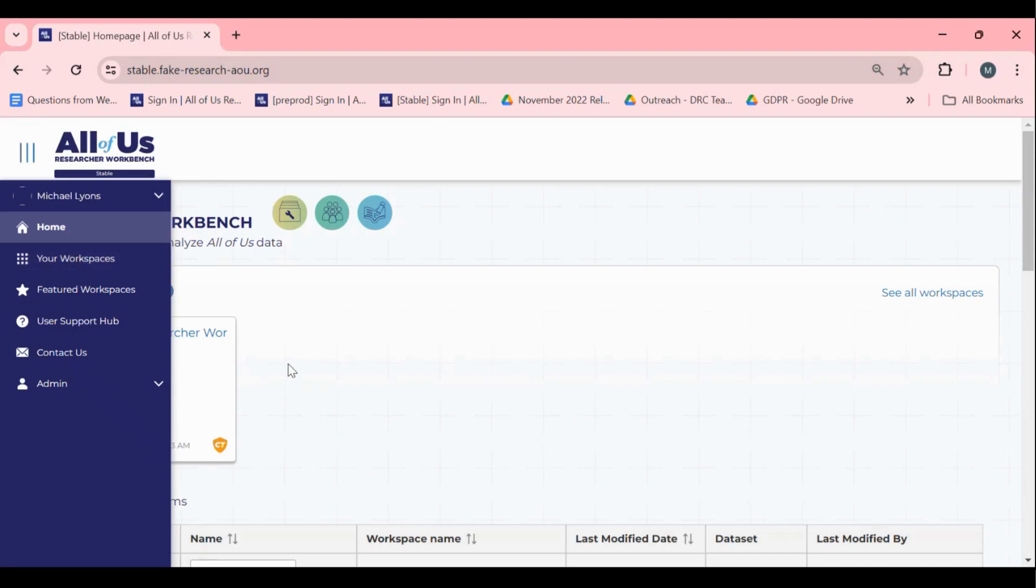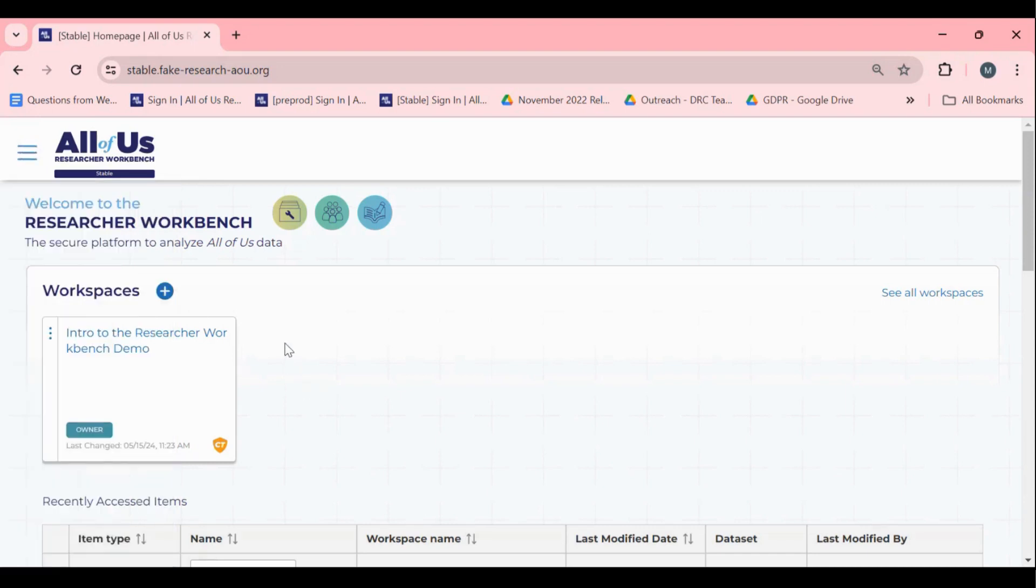There are two ways to share a workspace, from the workspace tile or within the workspace about page.